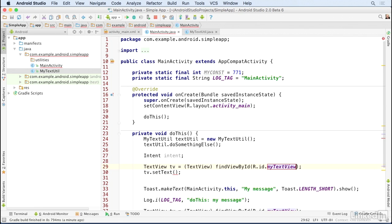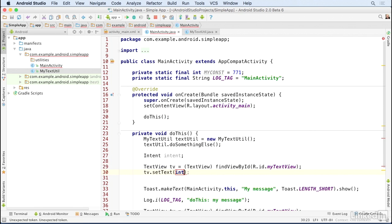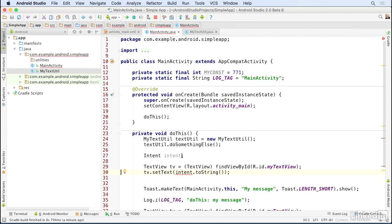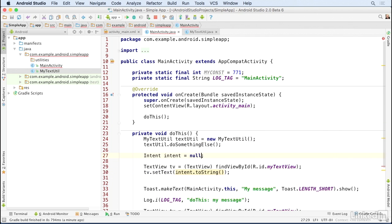At this point I get a warning, so I'm going to fool the compiler by explicitly saying intent equals null, and that will now allow me to run the application.